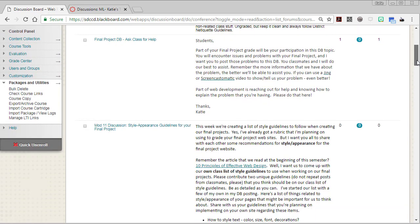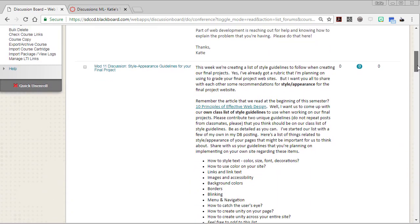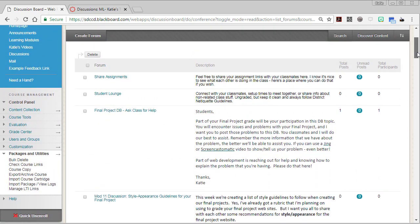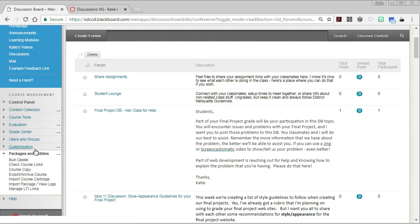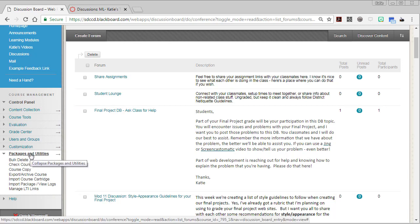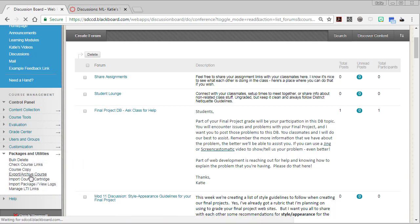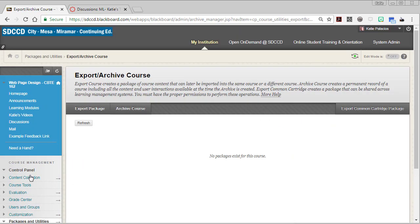You'll notice that I've got several discussions here. To package these up for export, I'll go down to the control panel, packages and utilities, export archive course. Then I'll click export package.